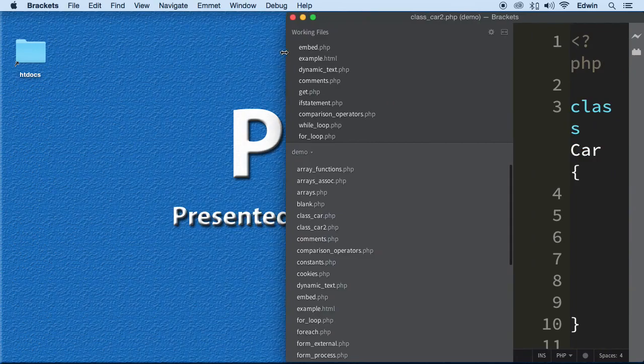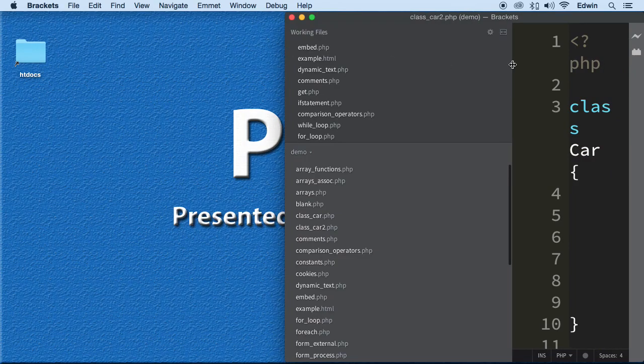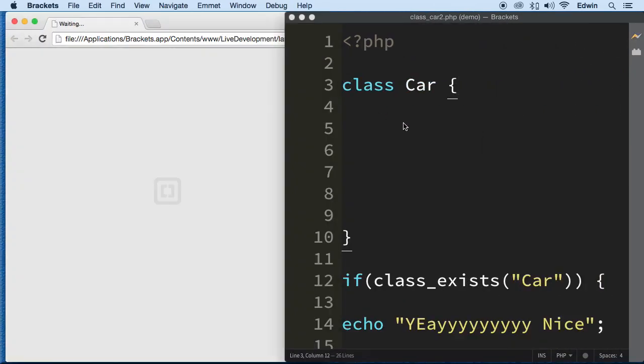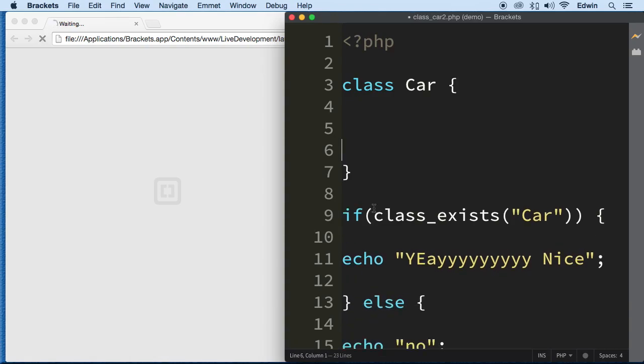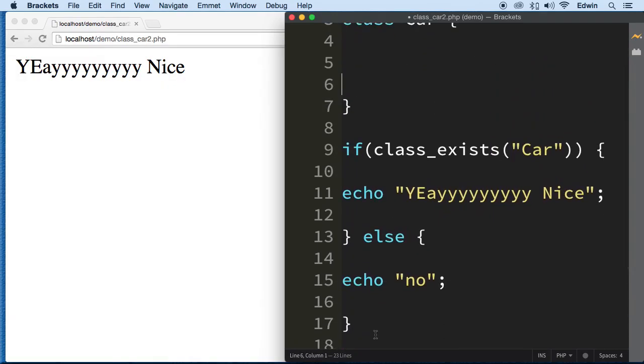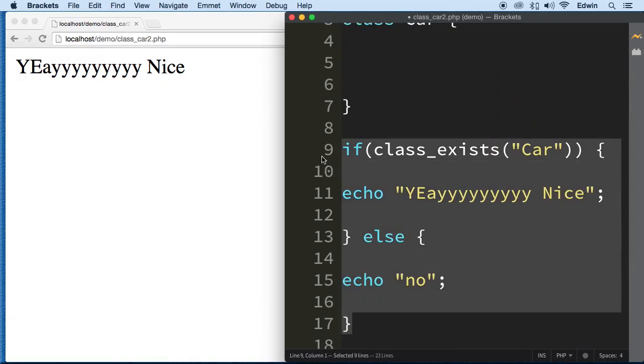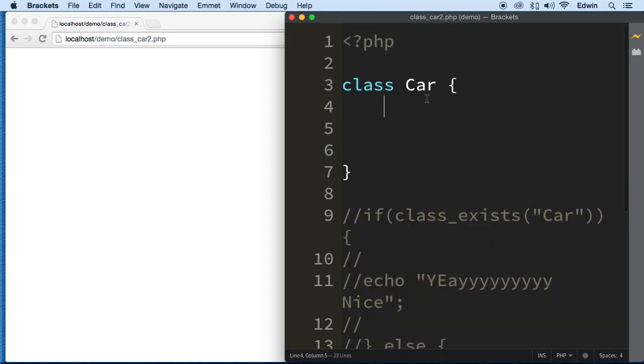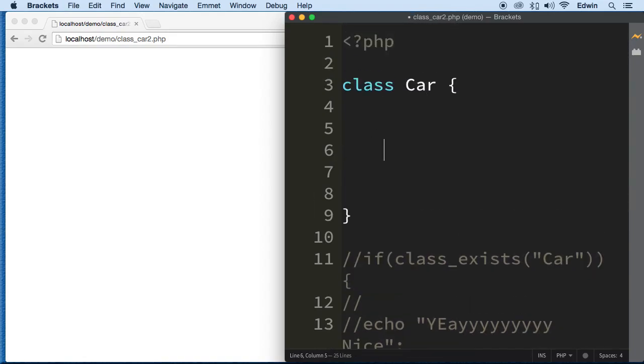Let's open this in a browser. Of course, we're gonna get the same thing we got last time about the class existing, so we're gonna comment that out and then we're gonna create a method right here.